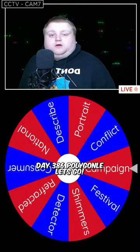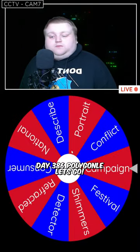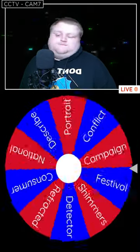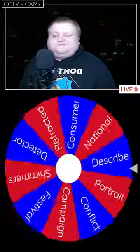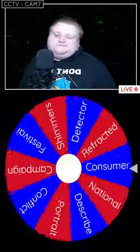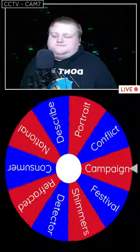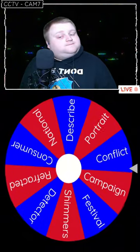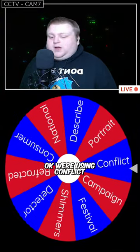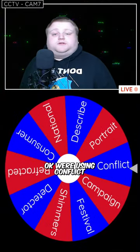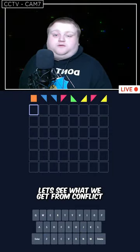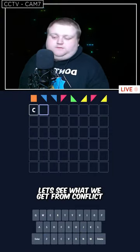Day 386, Polygonal, let's go. Okay, we're using 'conflict' — let's see what we get from that.